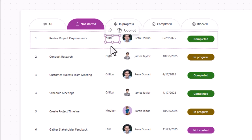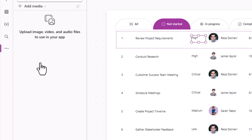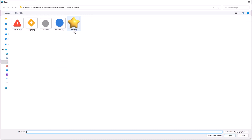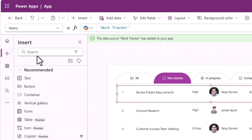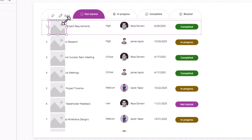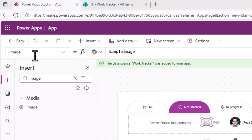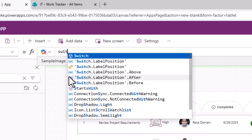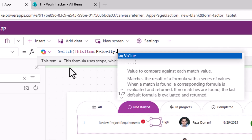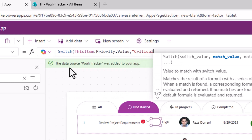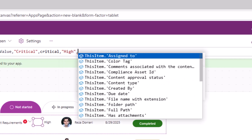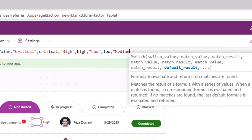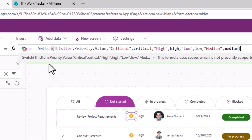For priority, I want to show an icon depending on the priority value. I'll upload priority icon images in my app via the Media section. Back in the gallery template, I'll insert another image control and position it next to the priority text. For the image property I'll use a Switch formula: Switch(ThisItem.priority.value, 'Critical', imgCritical, 'High', imgHigh, 'Low', imgLow, 'Medium', imgMedium) — covering all four priority values.